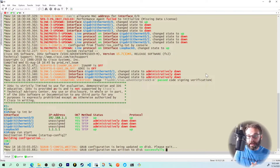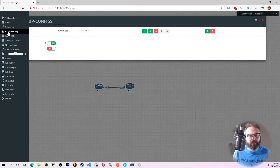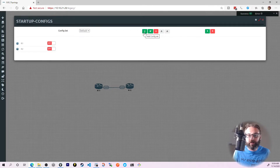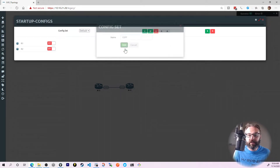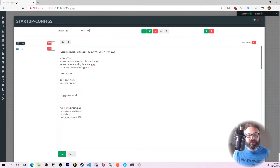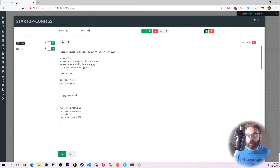Let me minimize the screen and jump back into the Startup Config section. We've got R1 and R2 set as the base configs. I'll turn off the default config set, and clicking the green plus, I'll choose to add a new config set, name it OSPF, and click Add. From the dropdown I can choose OSPF — and look, it's already brought over the same config from the default config set. When I make changes to my running config, save it, and export, it will export to this config set since it's now the active one. I'll turn on R1 and R2 here so they boot off this particular config set.